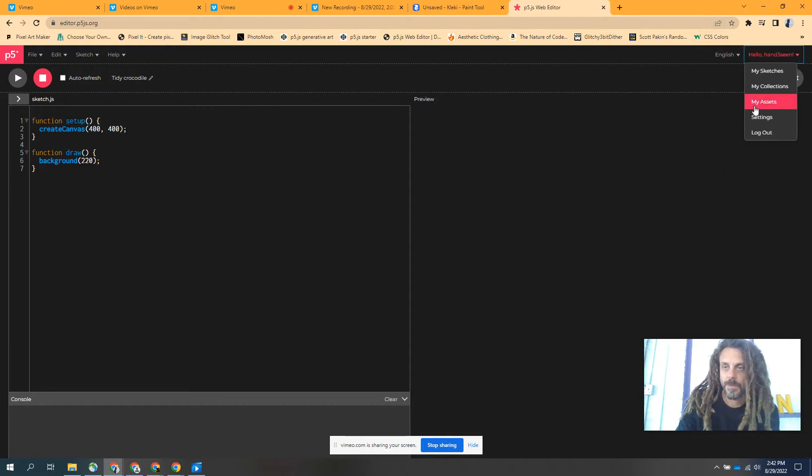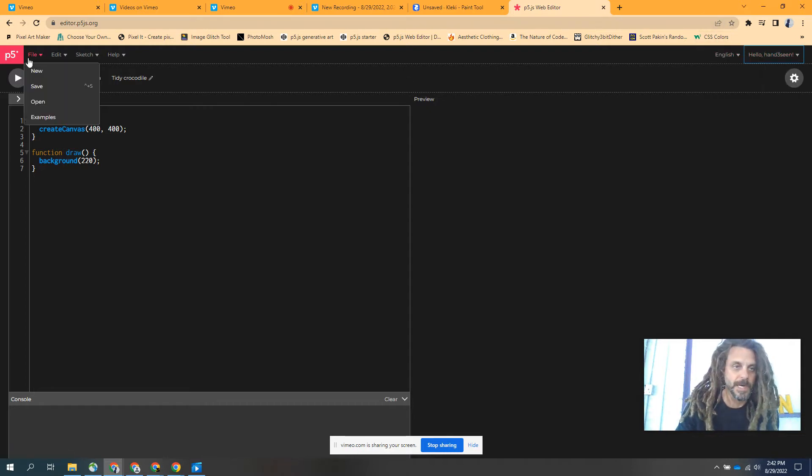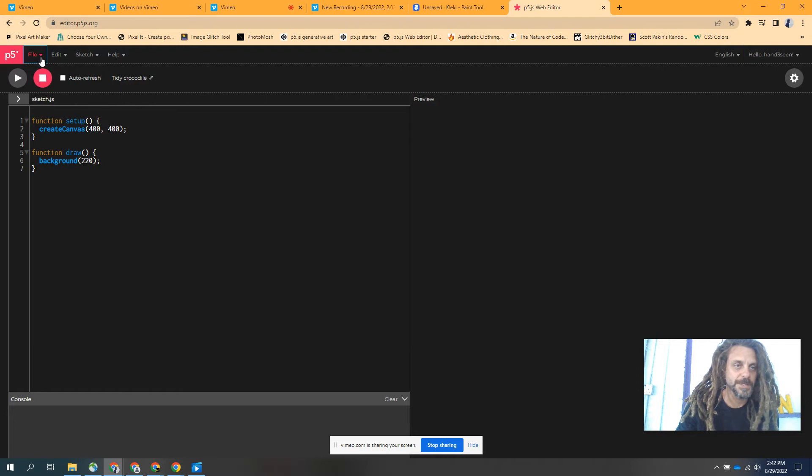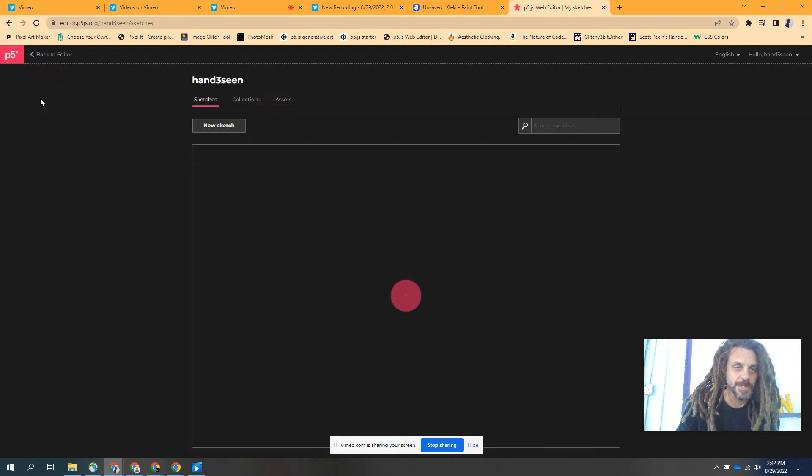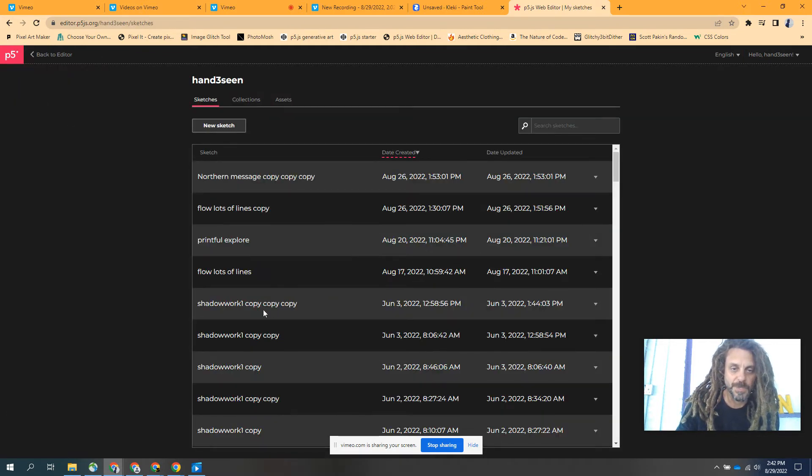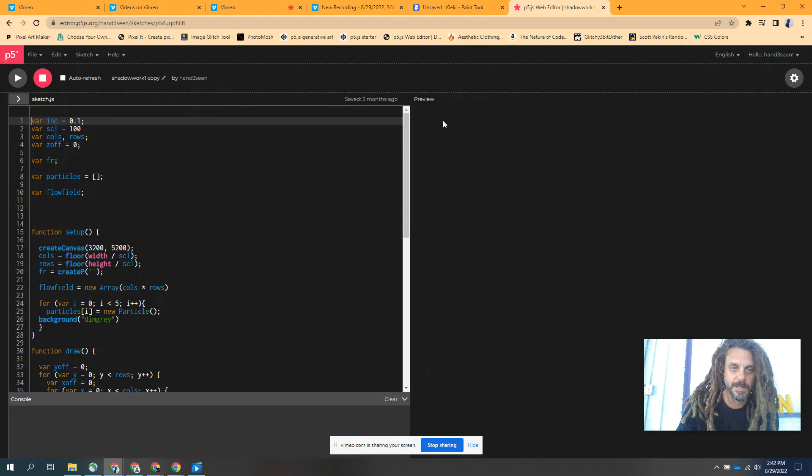I have a bunch of files saved. I'm going to open some of them and show you what they look like. This one's called Shadow Work.